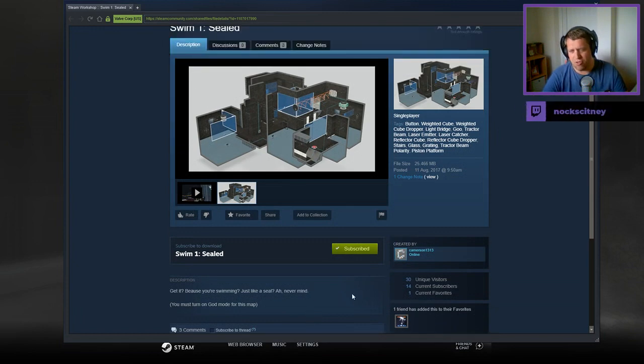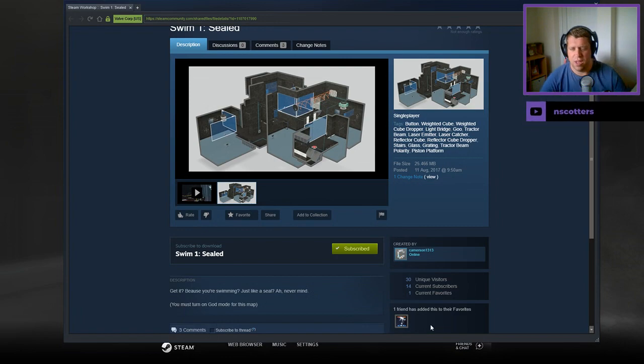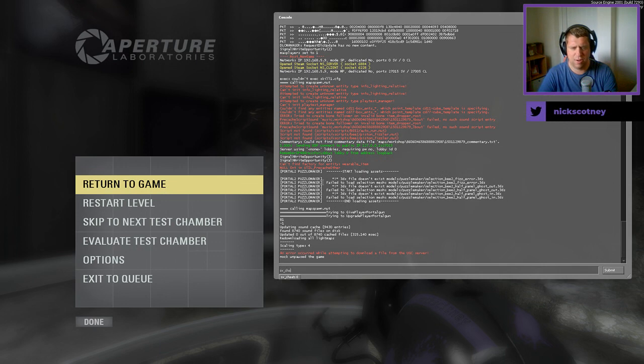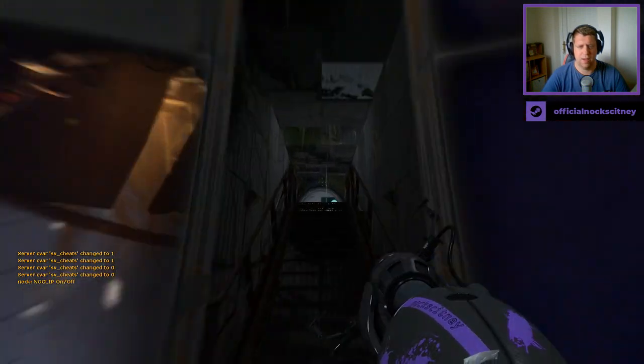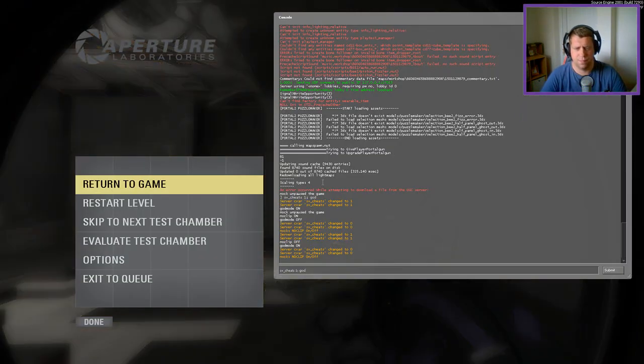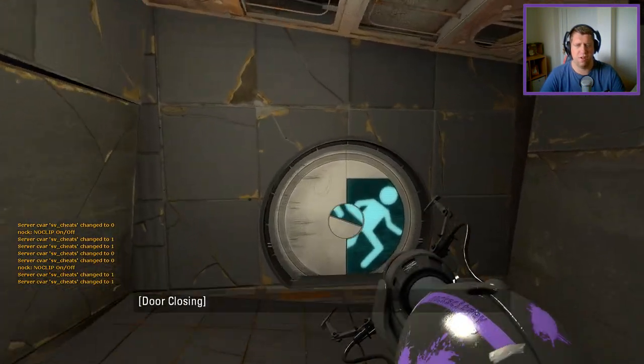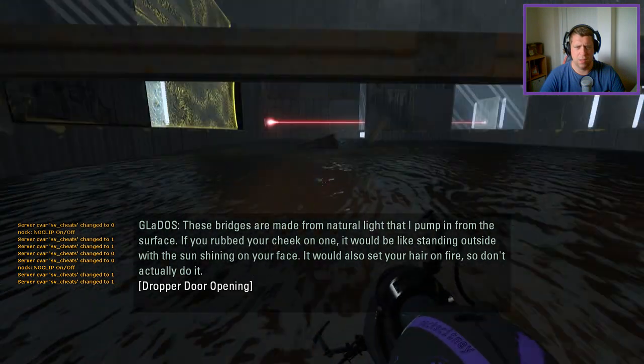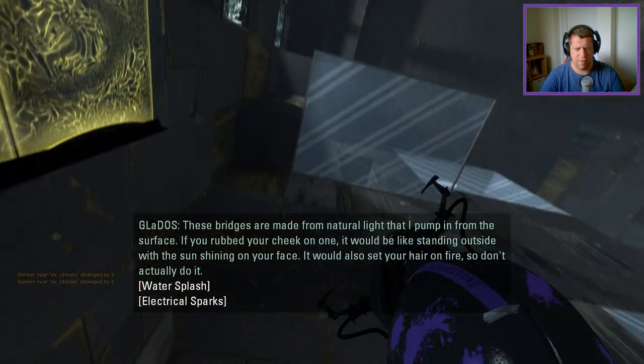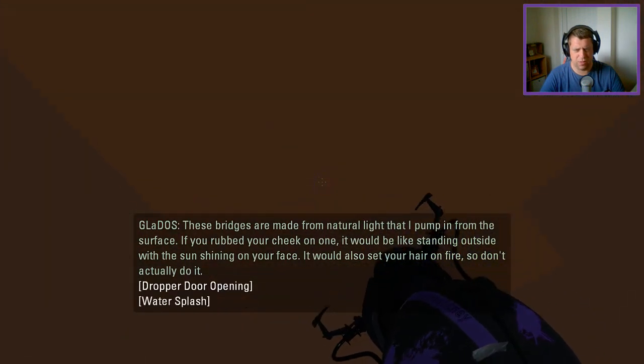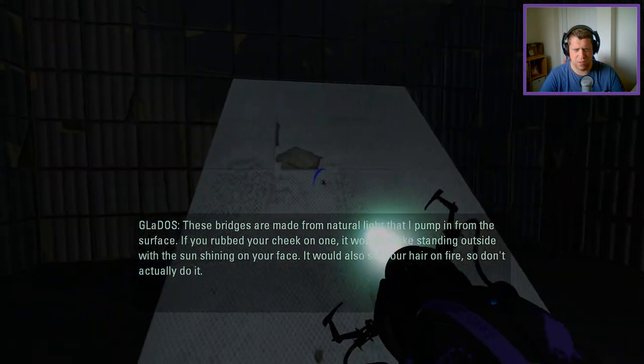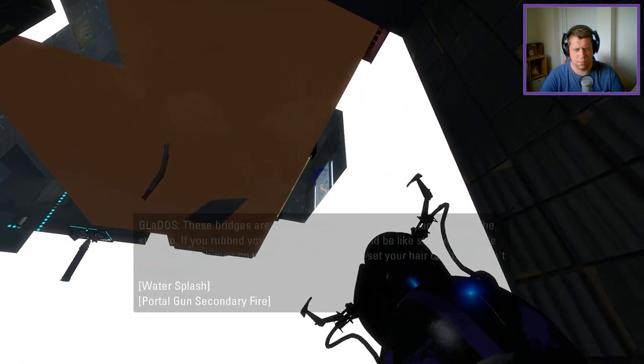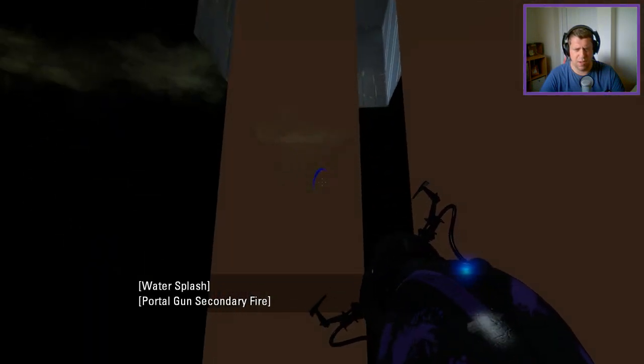You must turn on god mode for this map, so let's get right on to that. I shouldn't have noclip - I've got to remember on these ones not to noclip. Straight away we have an area down there. It looks like there is a portal surface that would set your hair on fire, so don't actually do it.